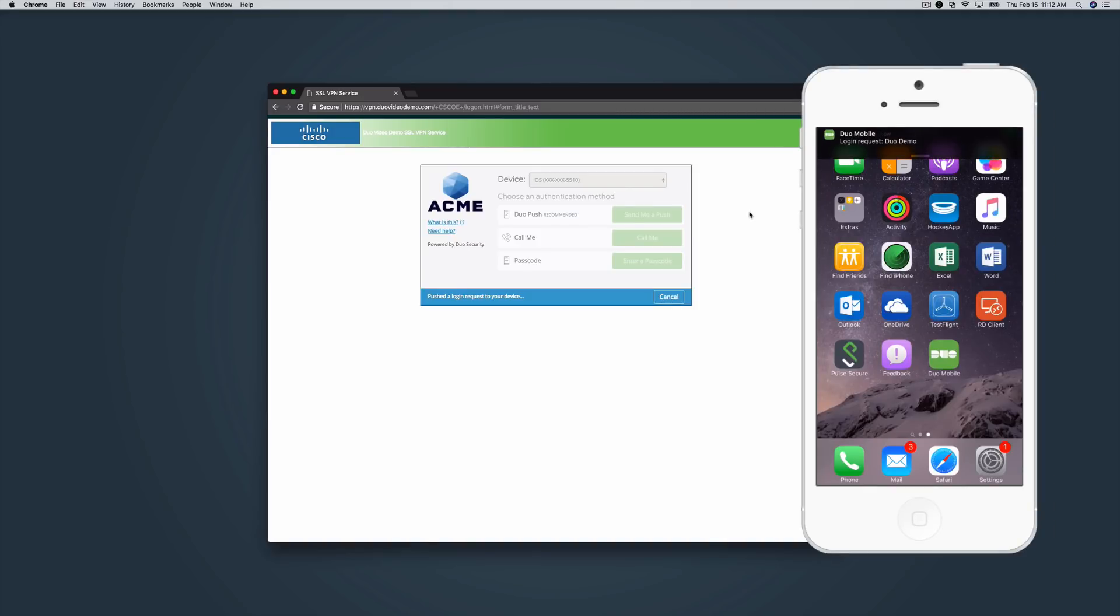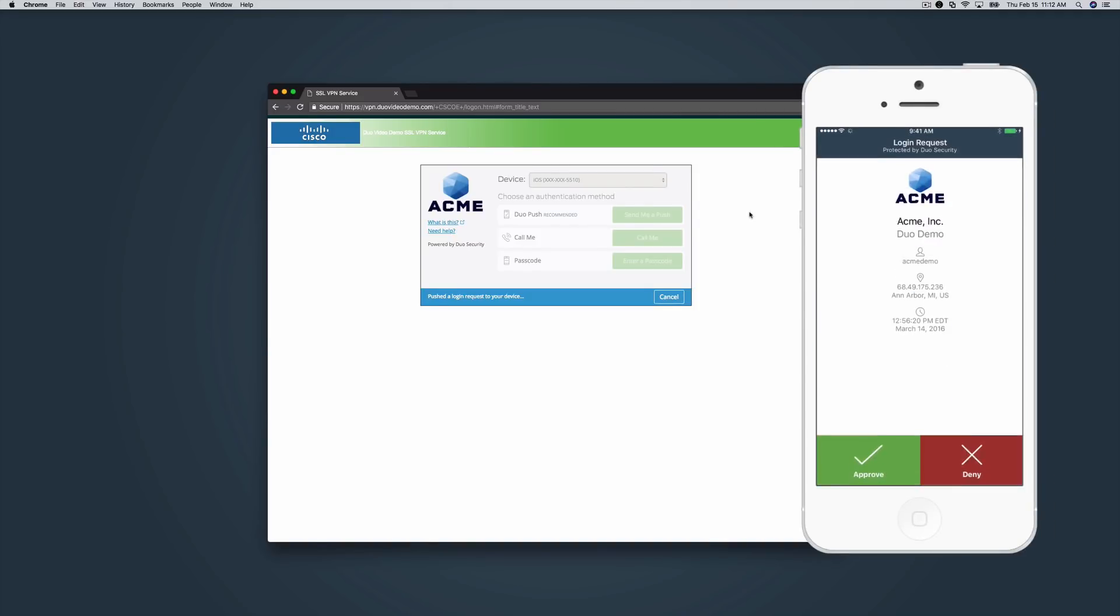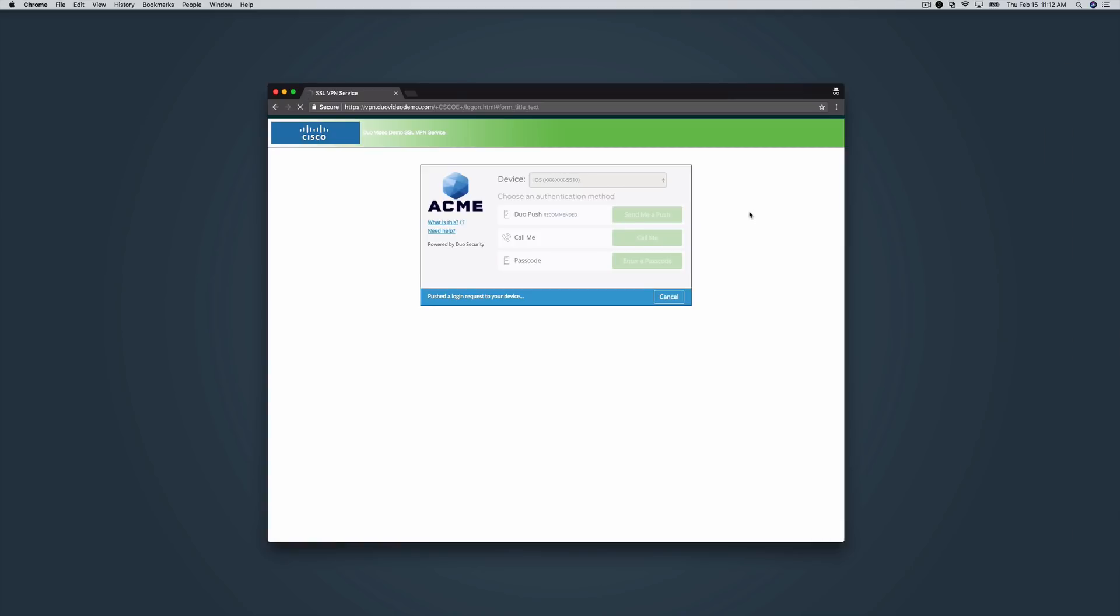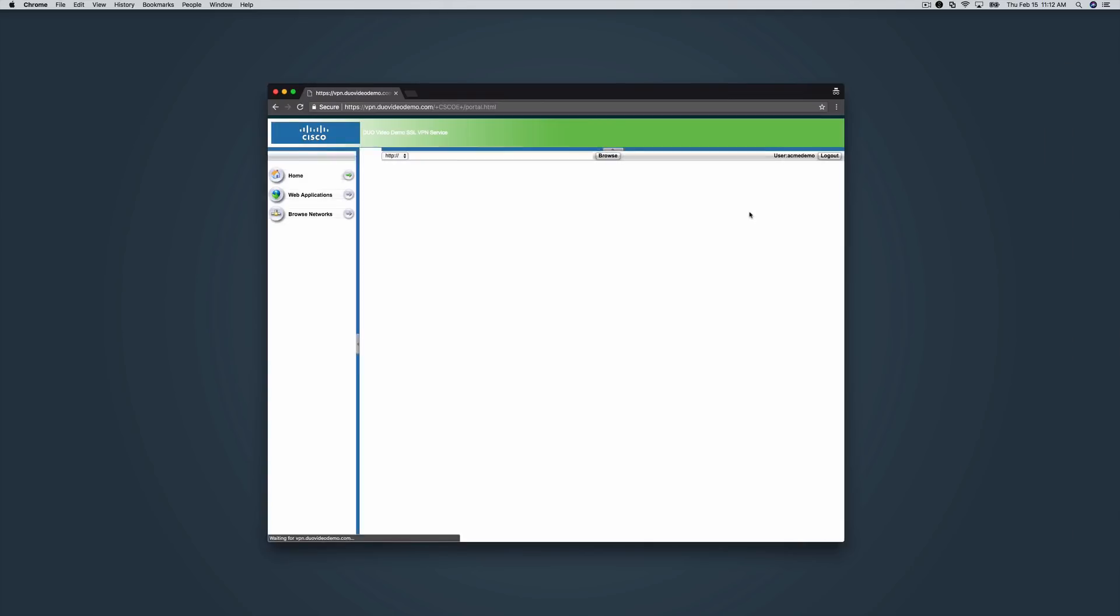Select Send Me a Push to send a Duo push notification to your smartphone. On your phone, open the notification, tap the green button to accept, and you're logged in.